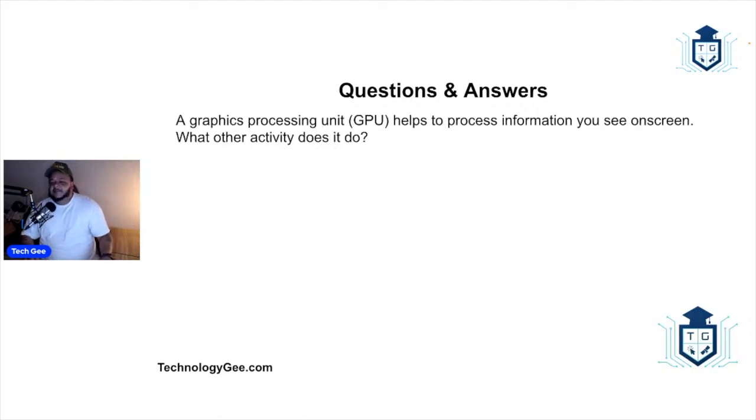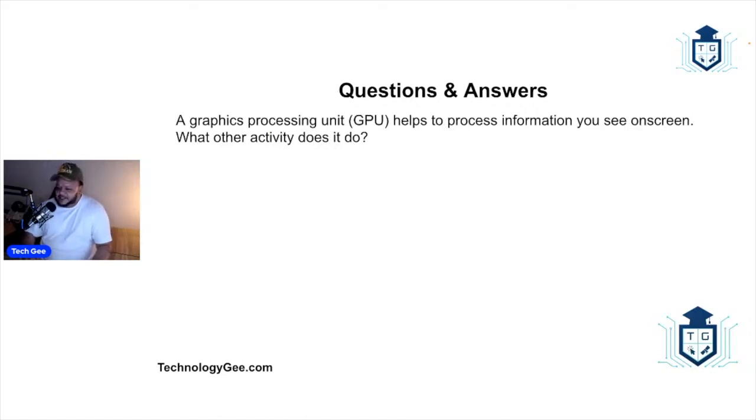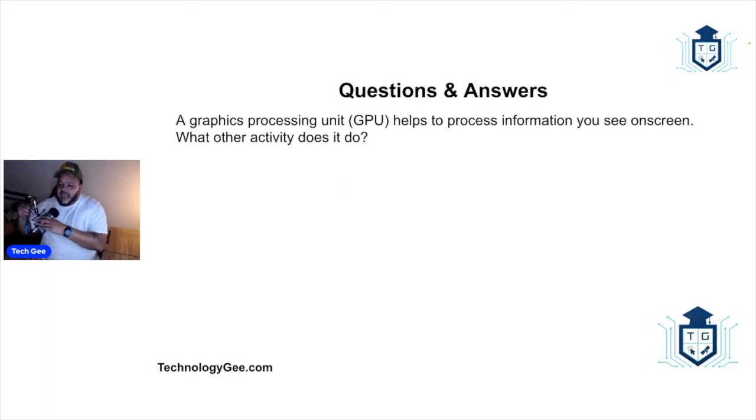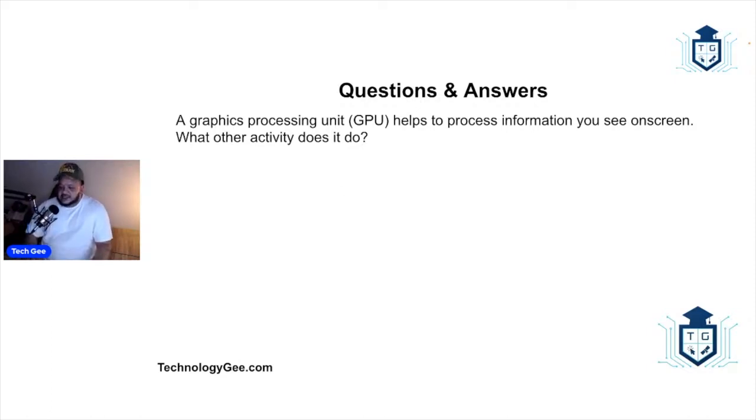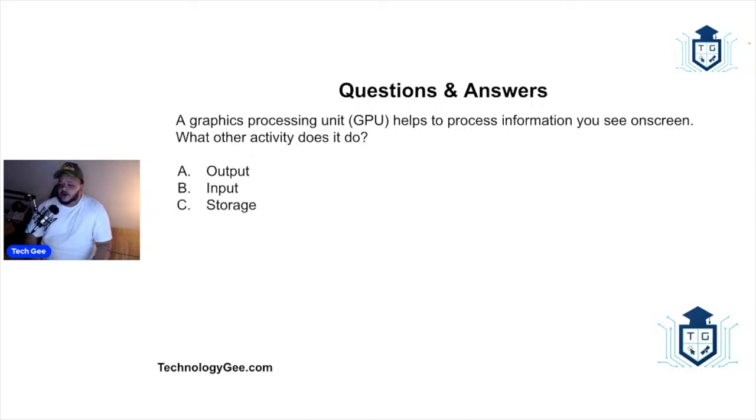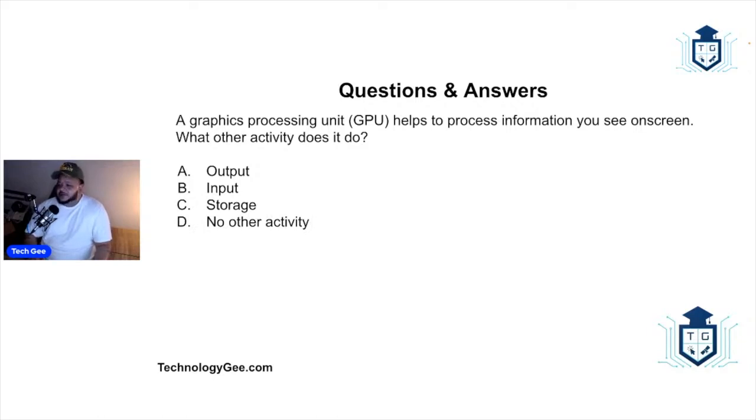Our next question: a graphics processing unit, or GPU, this helps to process information you see on screen. What other activity does it do? So what else does a GPU do? Does it provide output, input, storage, or no other activity?